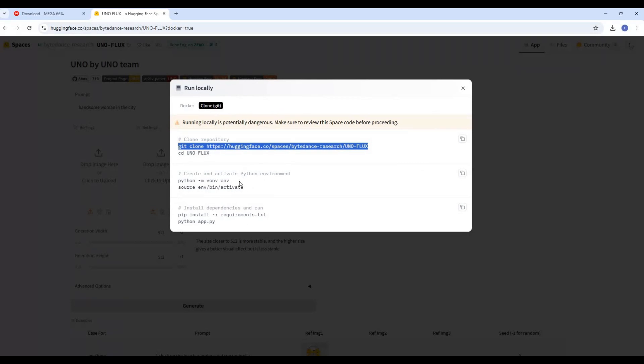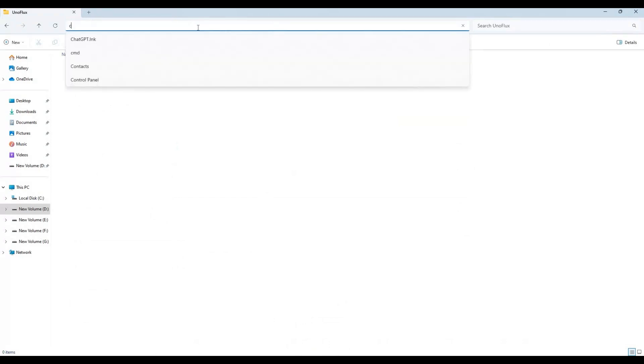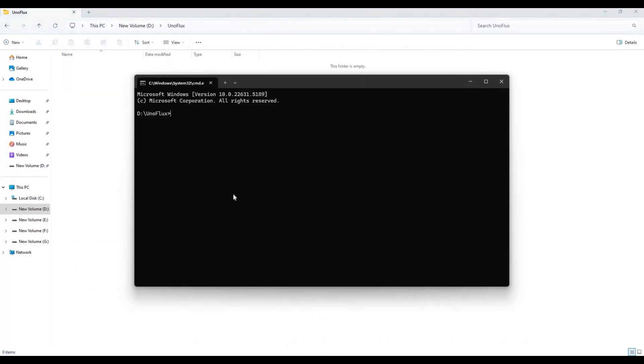Go to the folder you want to install in and type cmd in folder path to open Windows terminal there. Paste git clone you copied to clone it.